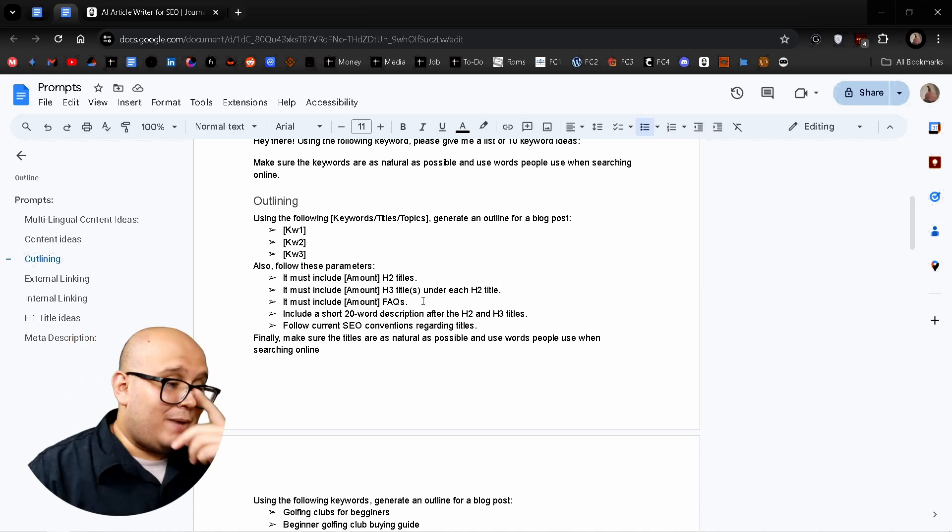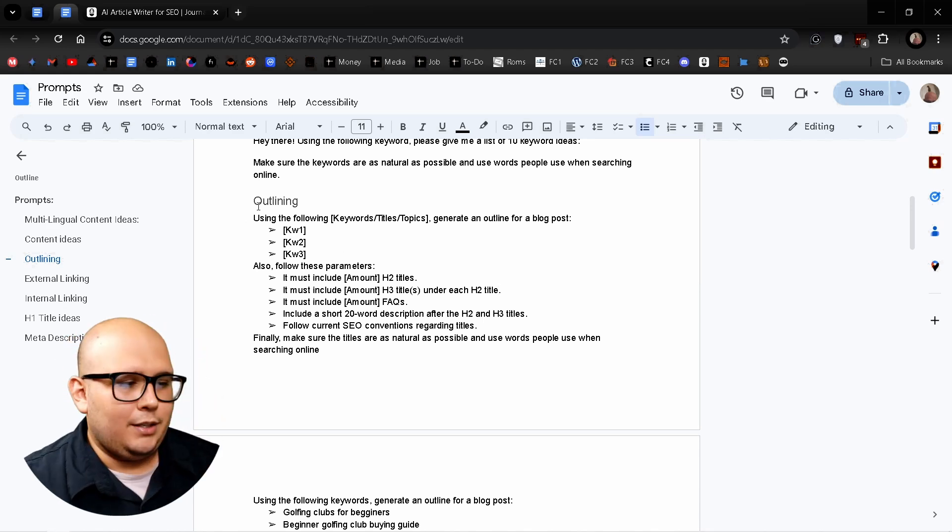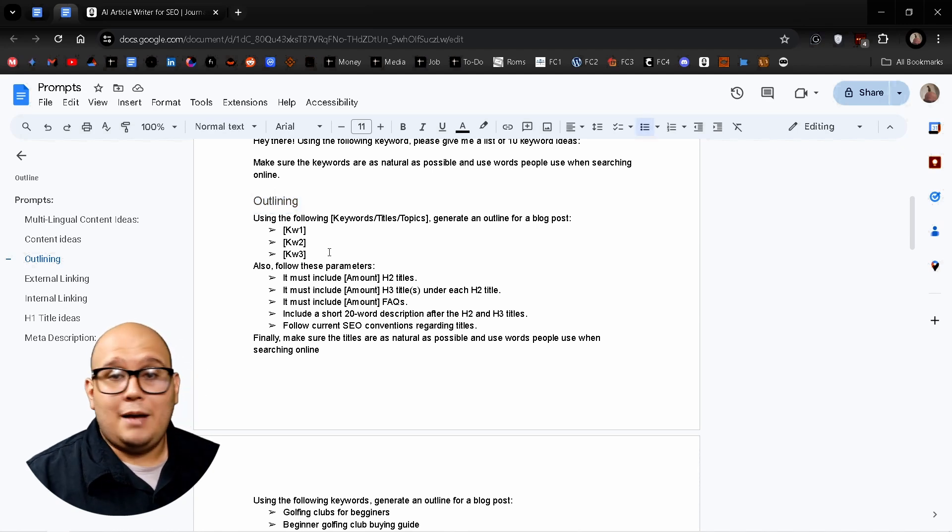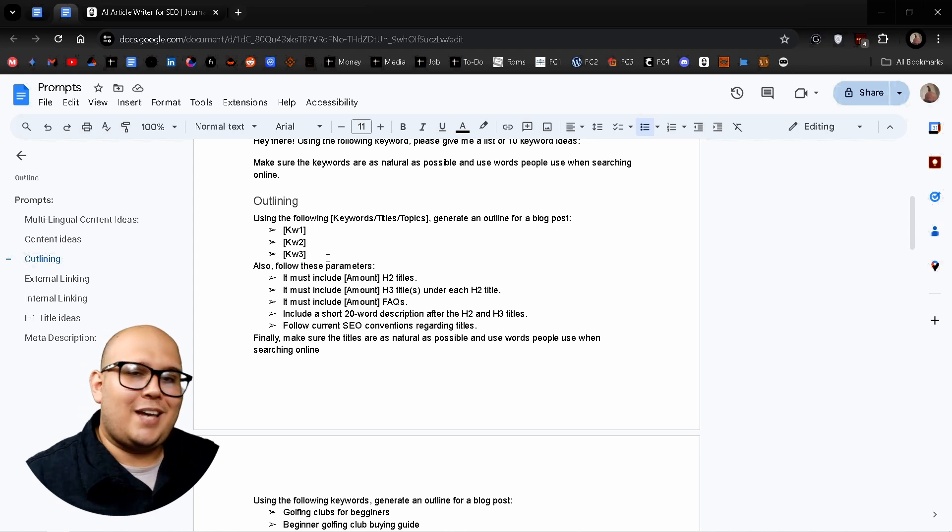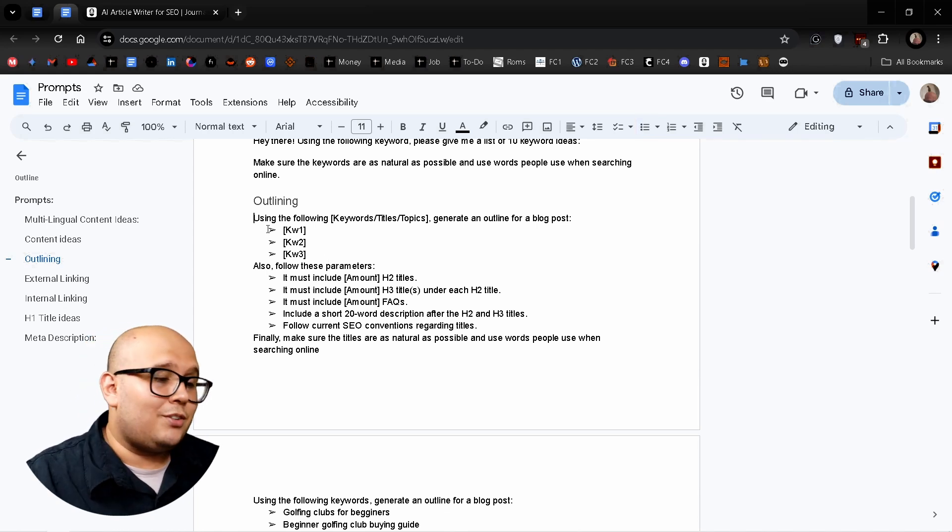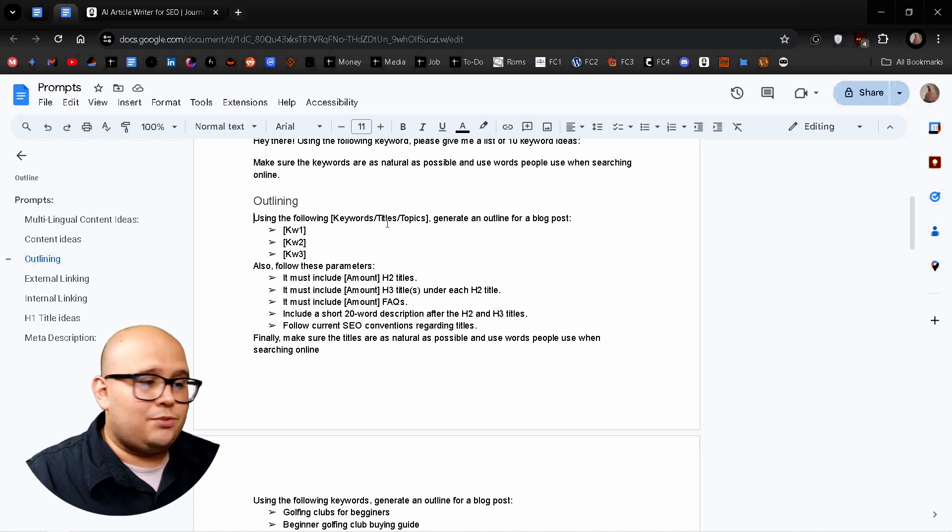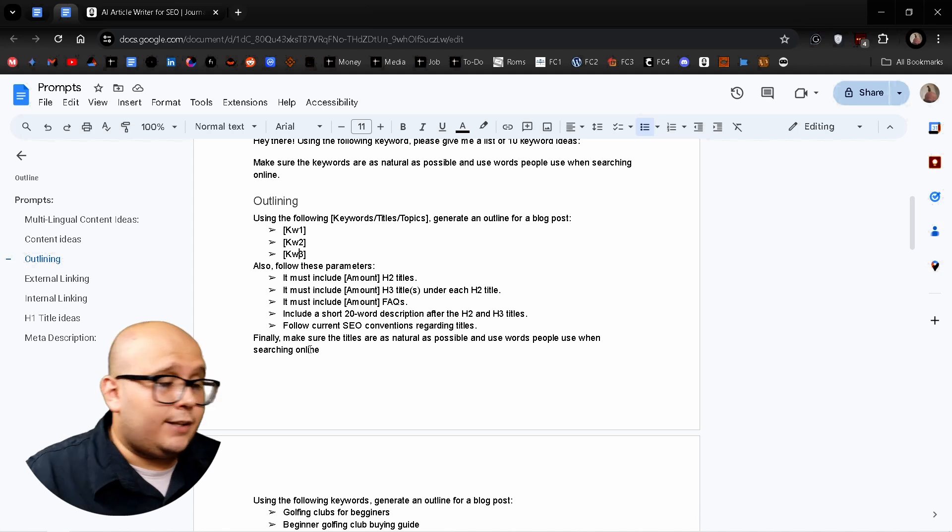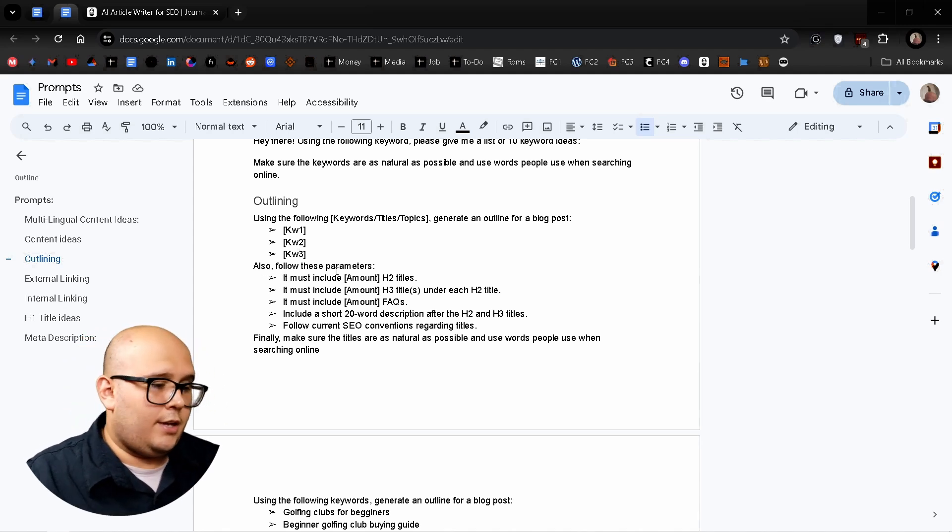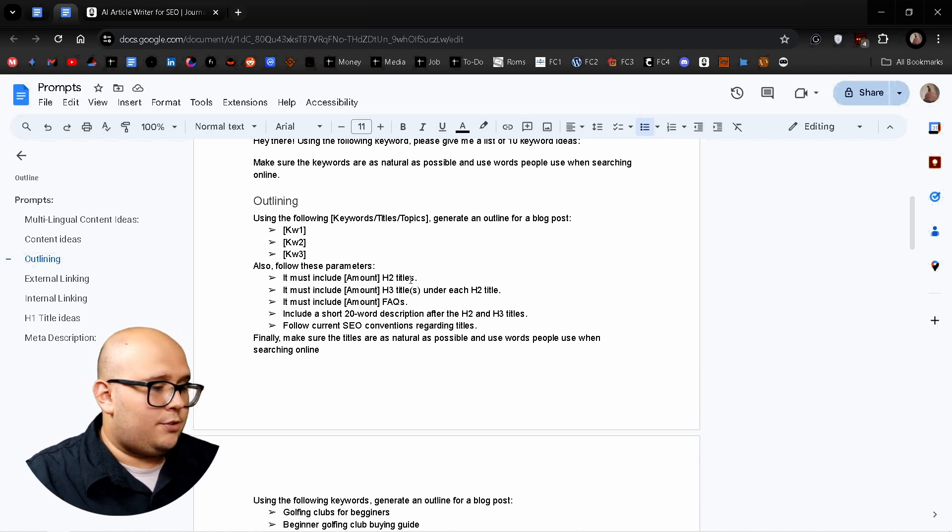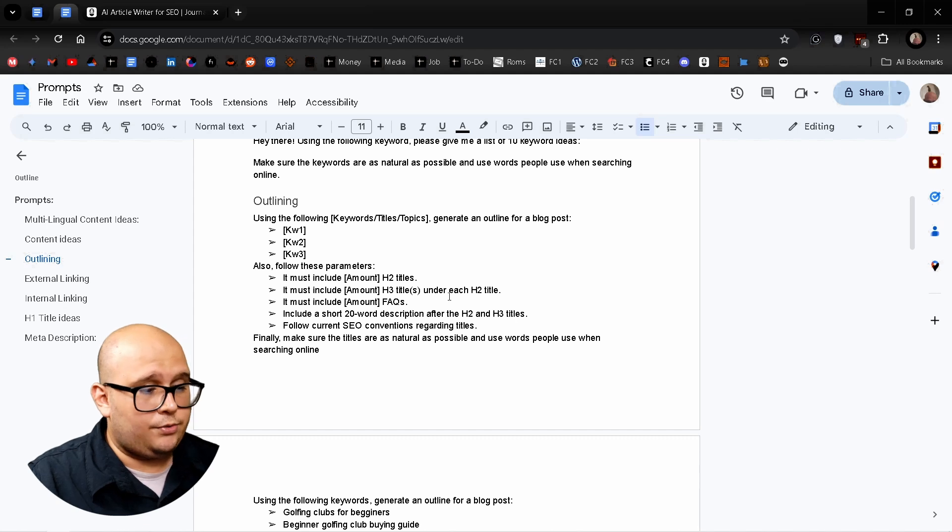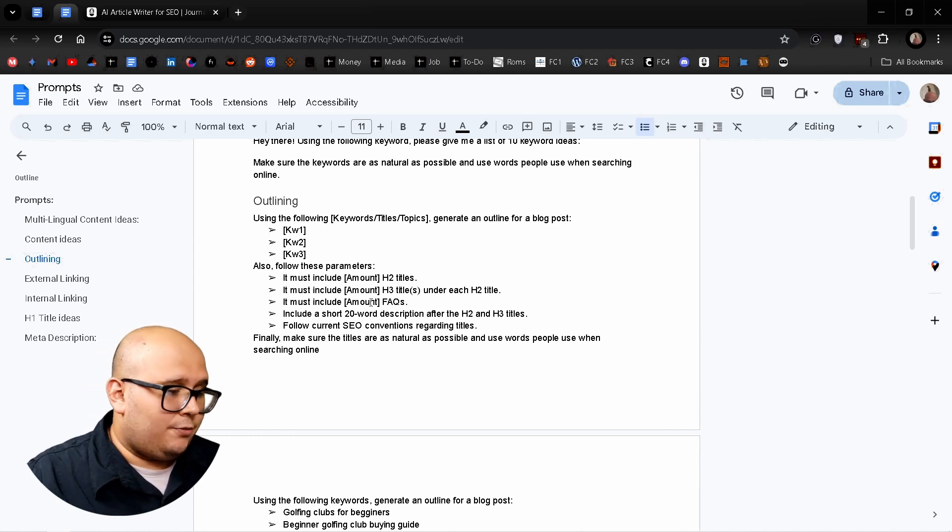Next in the bag of tricks, we're going to be creating an outline for an article, which is absolutely necessary if you are a writer who gets a little bit sidetracked when you're writing. So using the following keywords, titles, topics, generate an outline for a blog post, keyword one, keyword two, keyword three. And also I give the AI the instruction of following these parameters. Like it must include X amount of H2 titles. It must include X amount of H3 titles under each H2 title, and it must include X amount of facts.